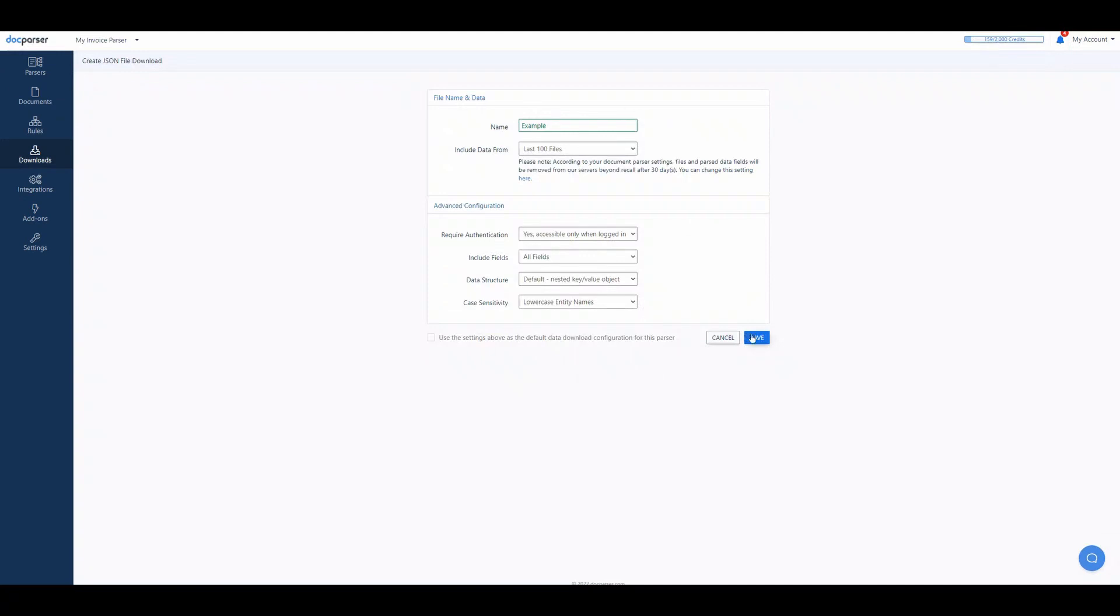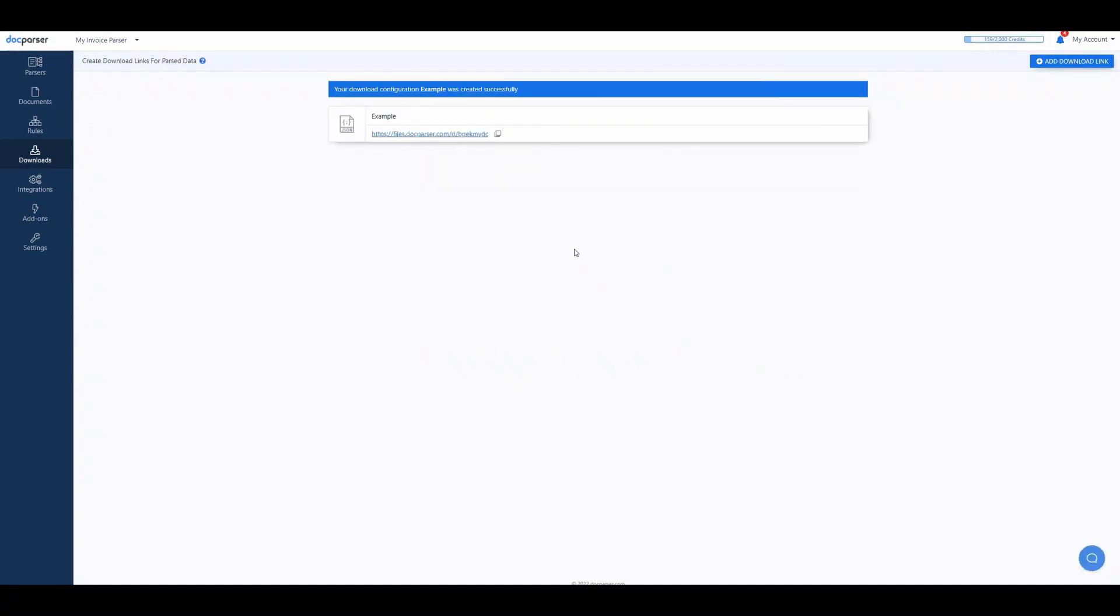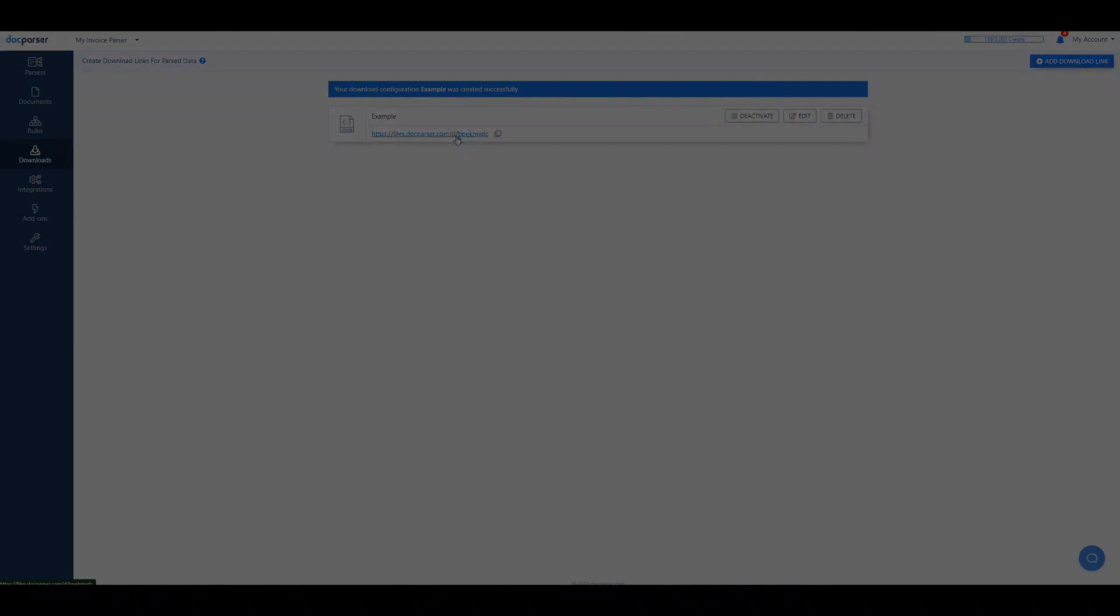Once these options are saved, a static download link is generated that you can always use to grab the latest parsed data from your account.